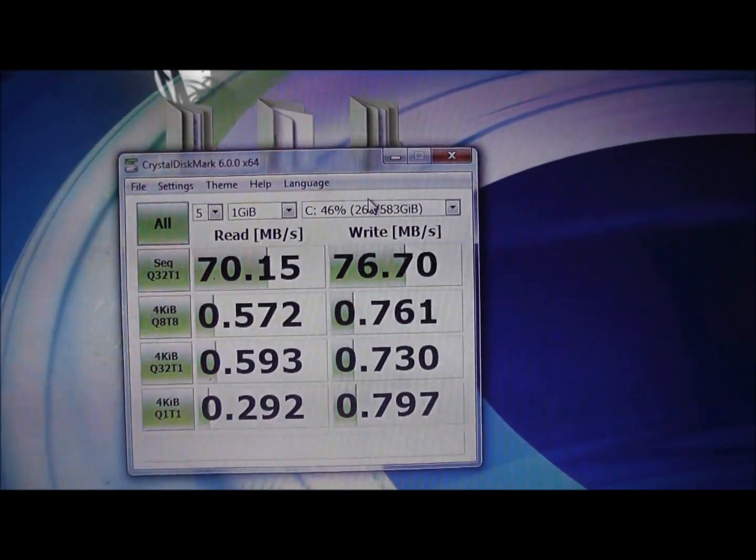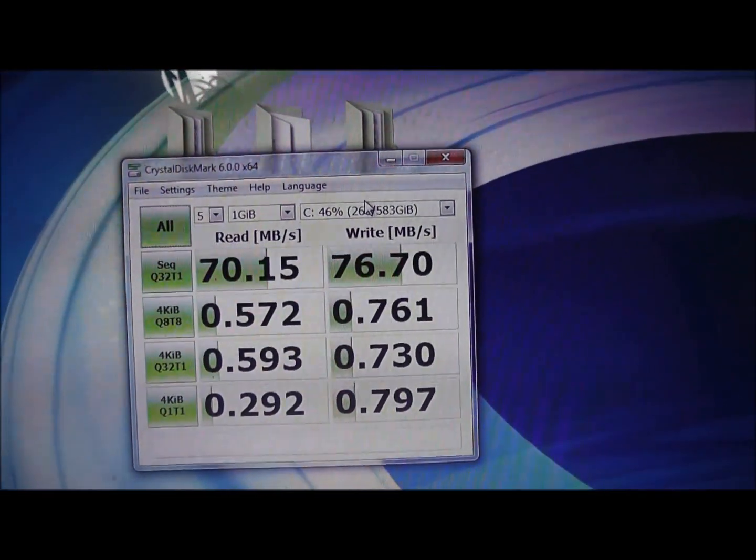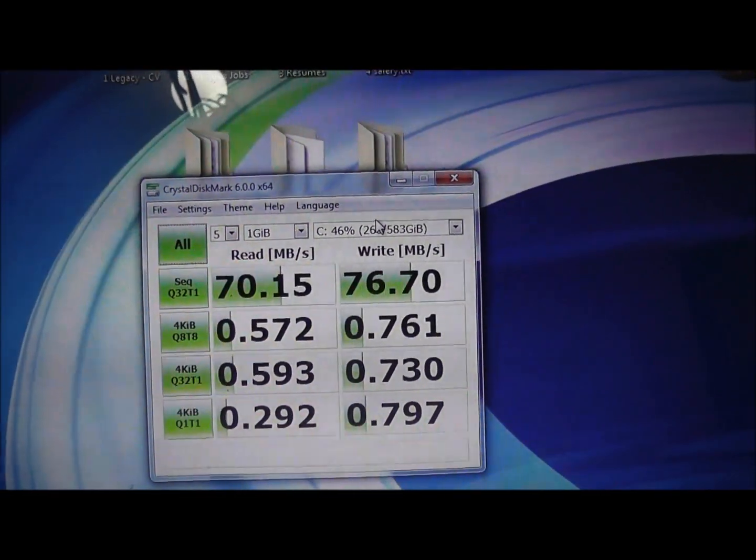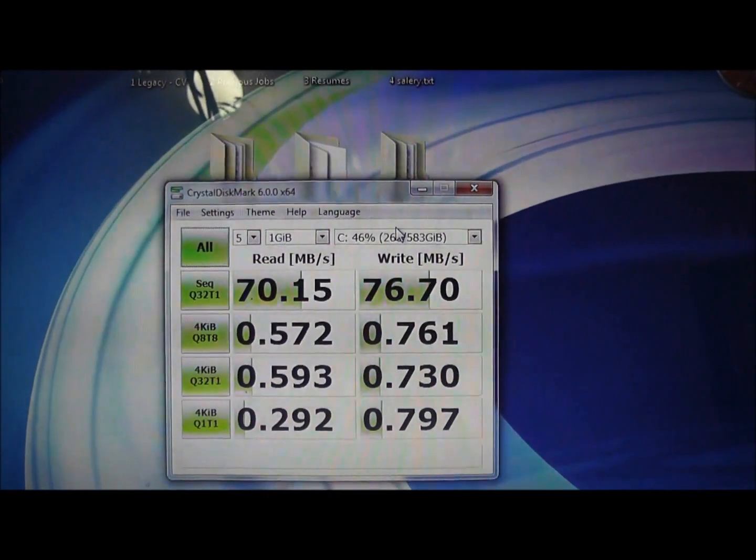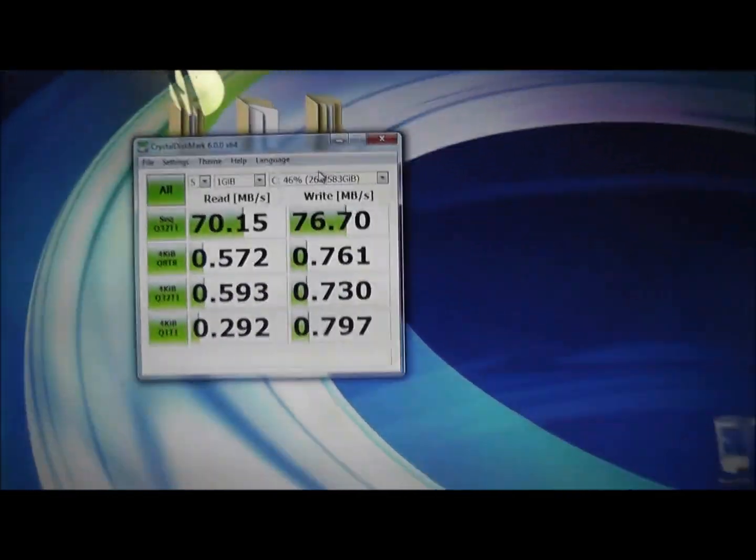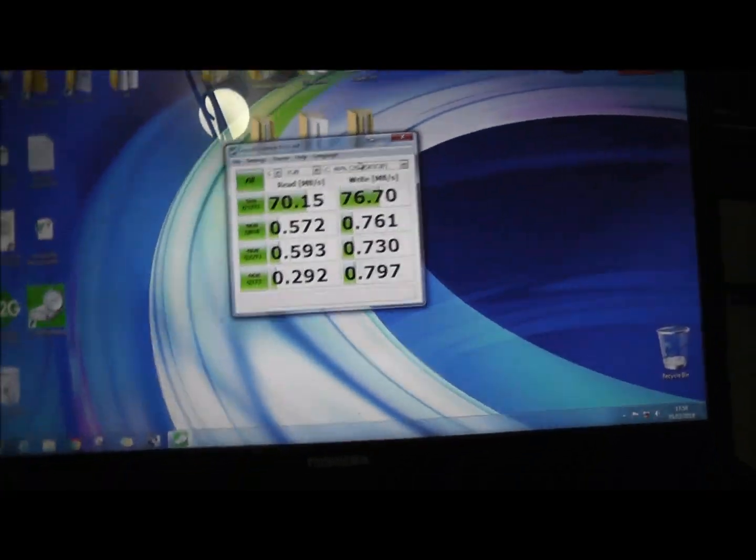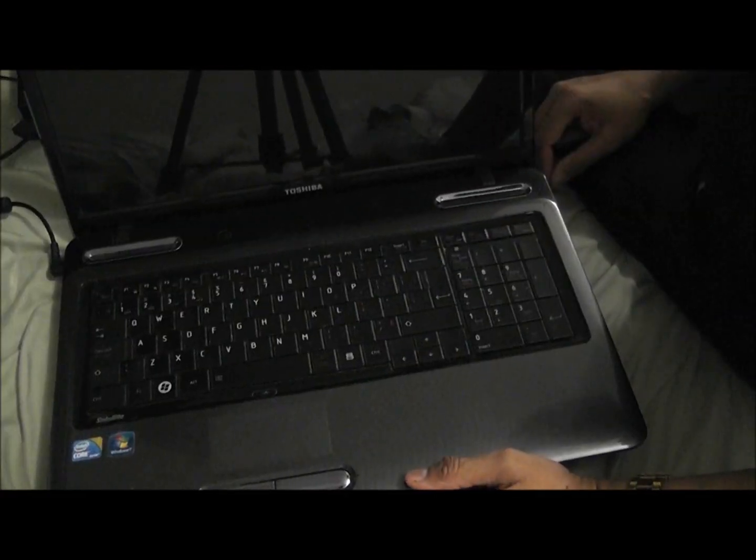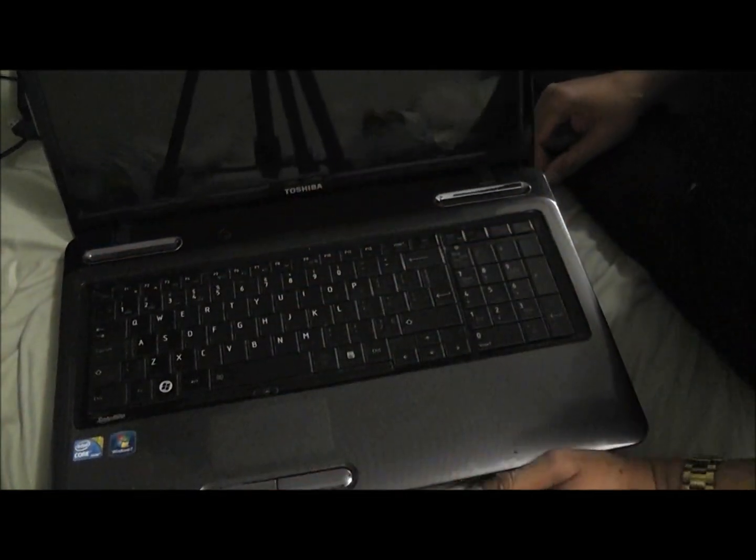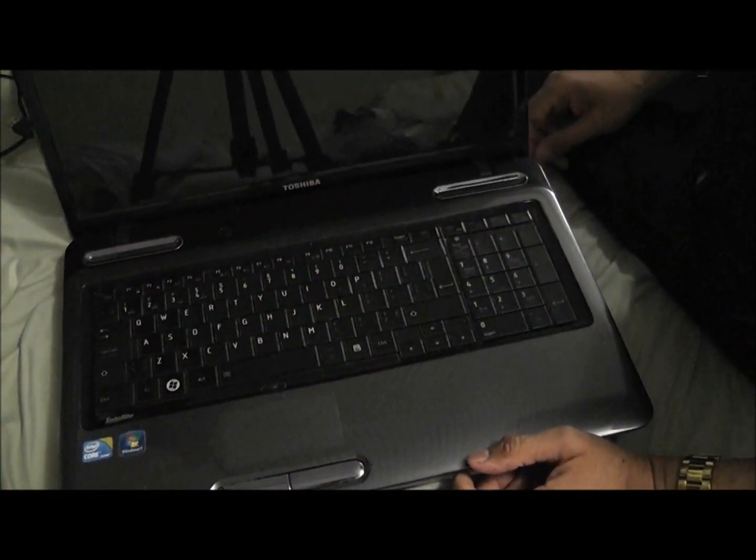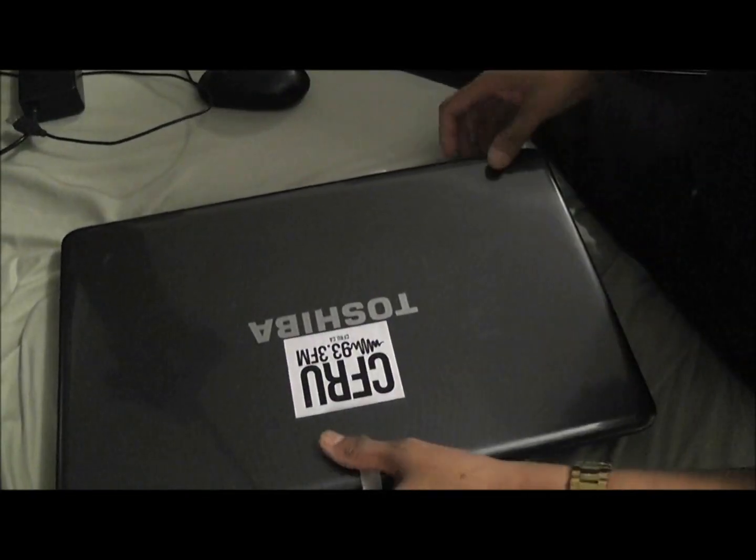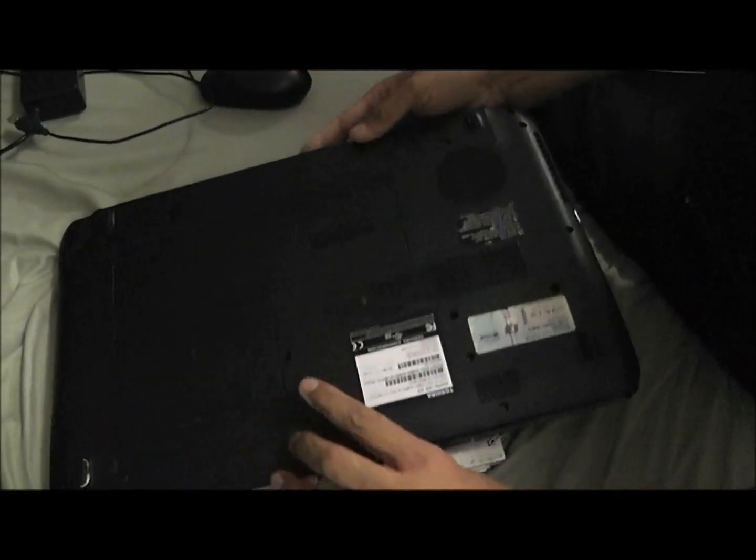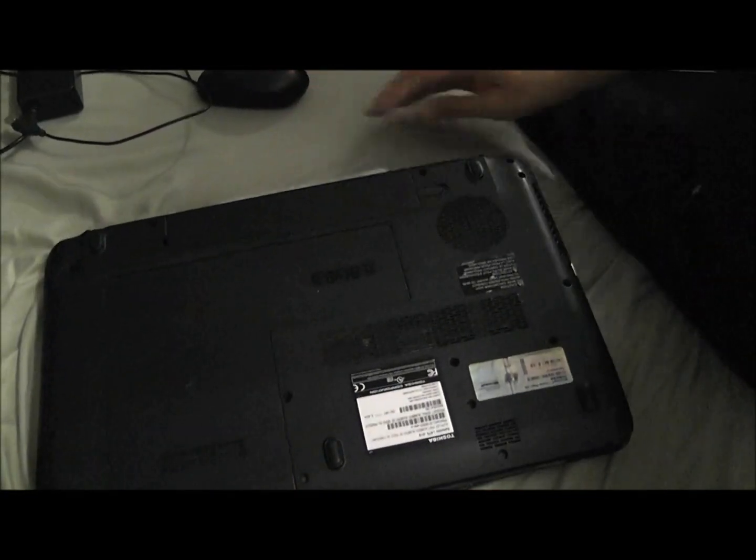So what I'm going to do, I'm going to save all this stuff and then I'm going to show you how we change the drive out. We have now shut the machine down. Now obviously make sure that everything is disconnected. Then what we do is we turn the computer over.